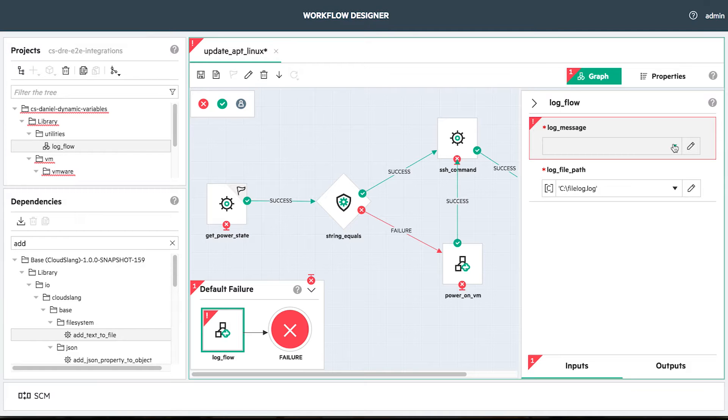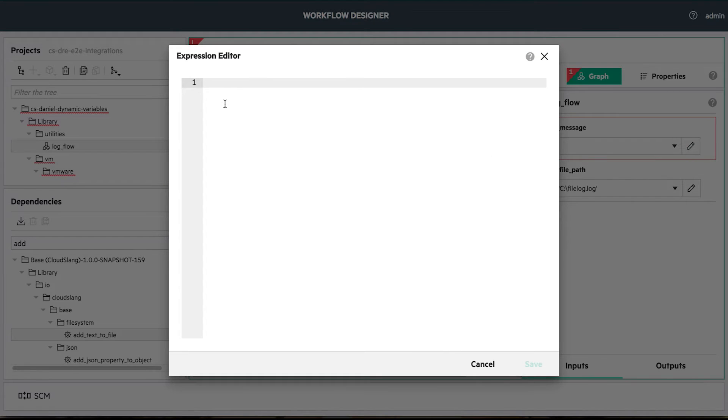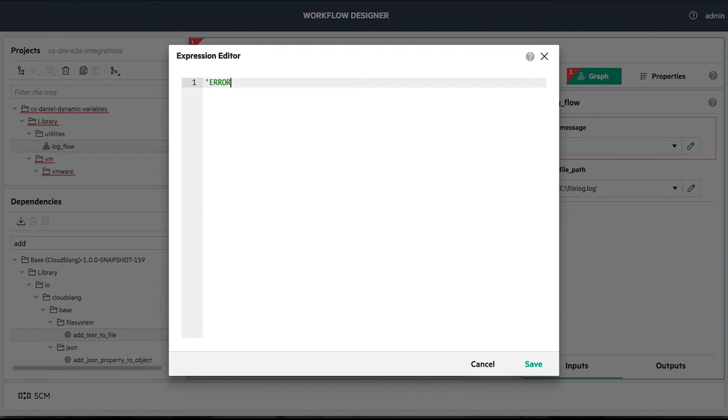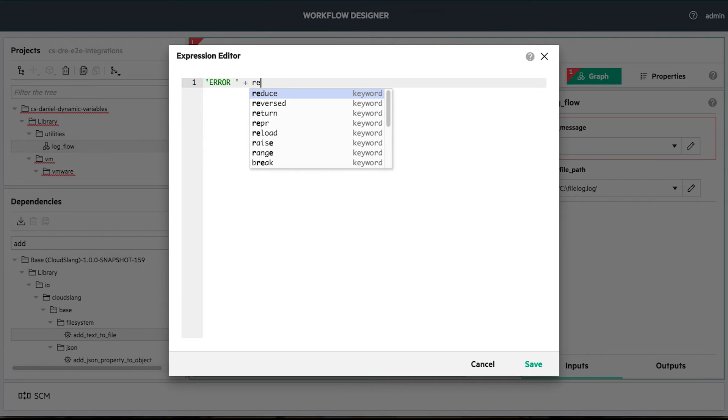We want our log customized. Firstly, we add the error word in order to be easy to filter the log. Then we will add the return code so we will identify the error.